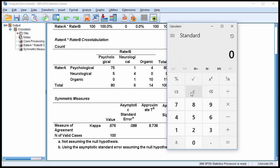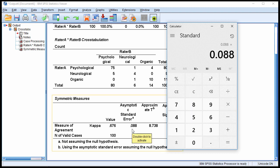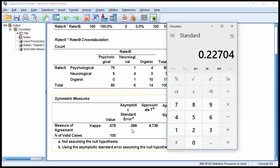To get the 99% confidence intervals, you would multiply by 2.58. So 0.088, which is the standard error here, multiplied by 2.58. And that is a larger value equal to 0.22704.